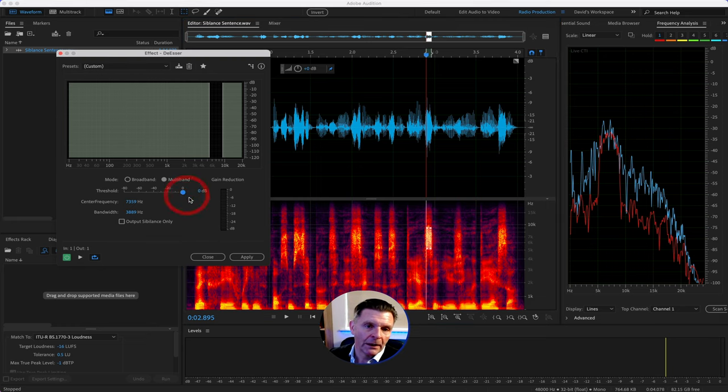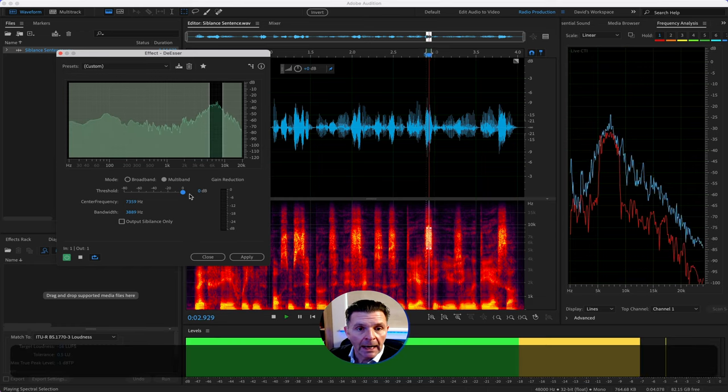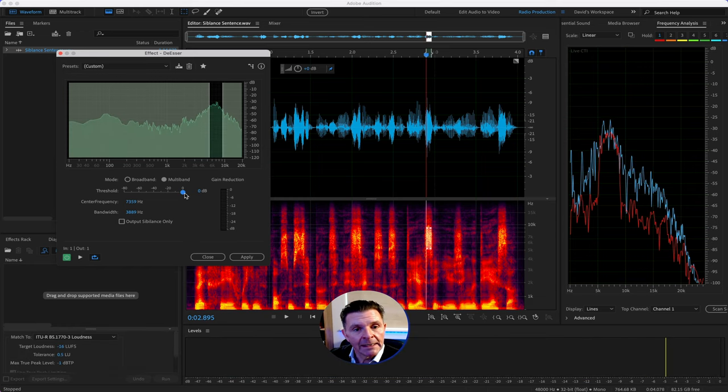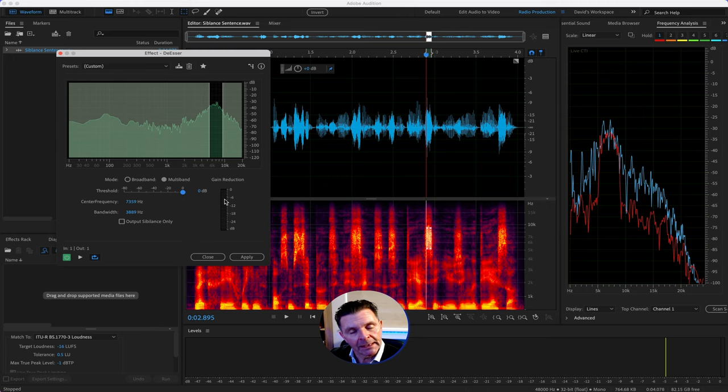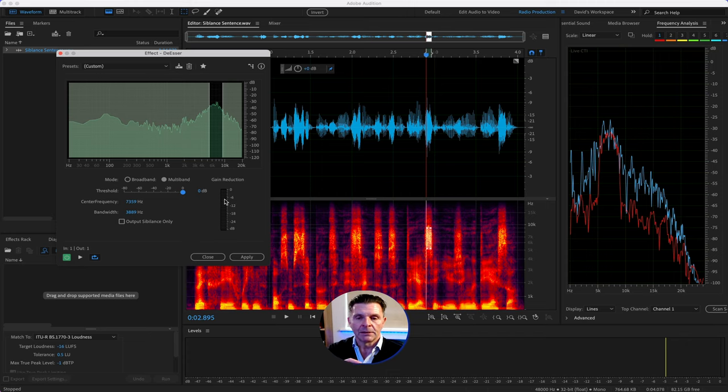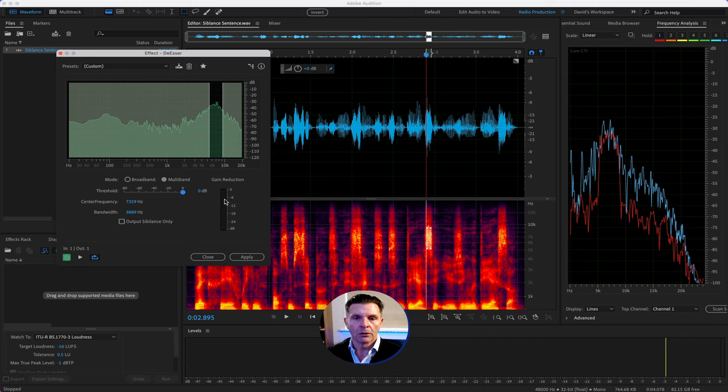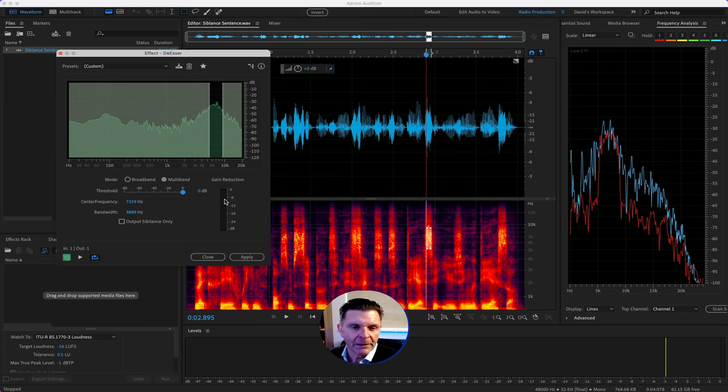Think of it like that on the gain reduction. If we start looping that round, what I'll begin doing is dragging this on, and we'll see the game meter coming through. Now, the trick is, that's the first stage of doing it, just to begin attacking the sibilance. But then you need to play the full sentence back, because what you want to do is only attack the sibilance, and not the rest of the consonants in the sentence, because otherwise it begins to make all of the audio sound a little bit too muddy.